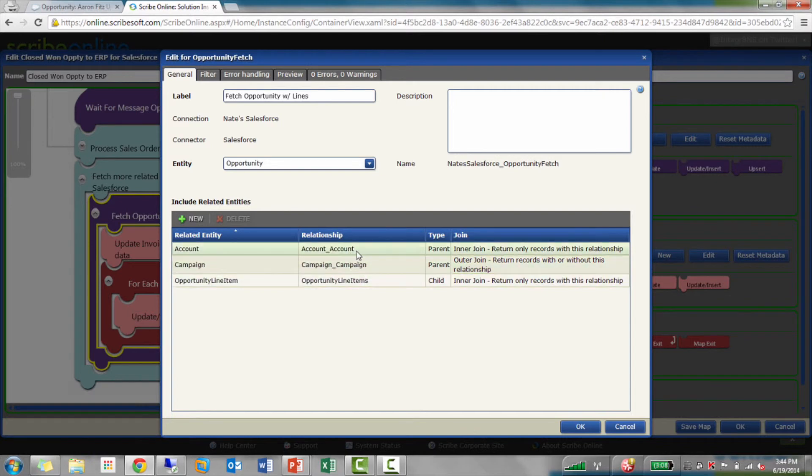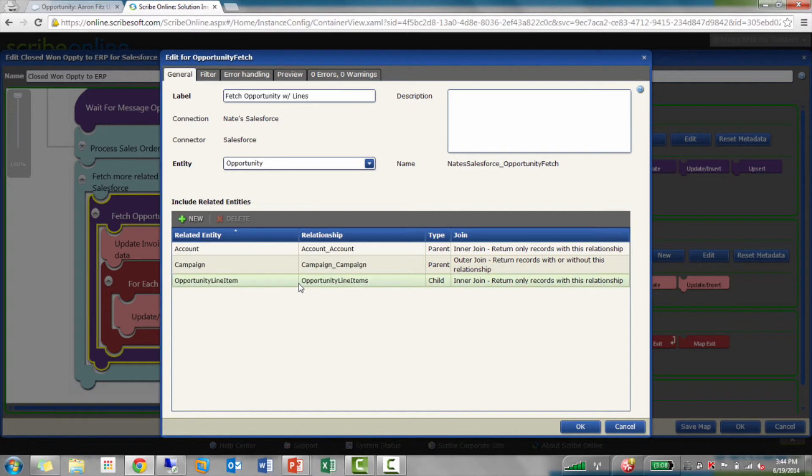I'm going to look up in Salesforce with my Scribe Online connector, find me an opportunity with the same ID. And I can pull in these other related records. If I want to know about the account, maybe the campaign it came in with. Oh, so you can get parent and child records at the same time. Yeah.